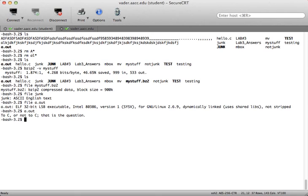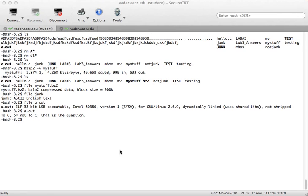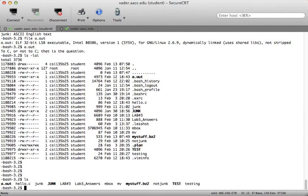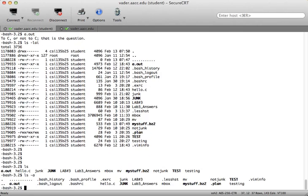File names that begin with a period are considered hidden files. How many hidden files are in my home directory? Using ls -la I can see .bash_history, .bash_logout, .bash_profile, .exrc — anything beginning with a period. When you simply type ls, these are not displayed. You need to use the -a flag, and you can combine it with -l to see permissions for everything.